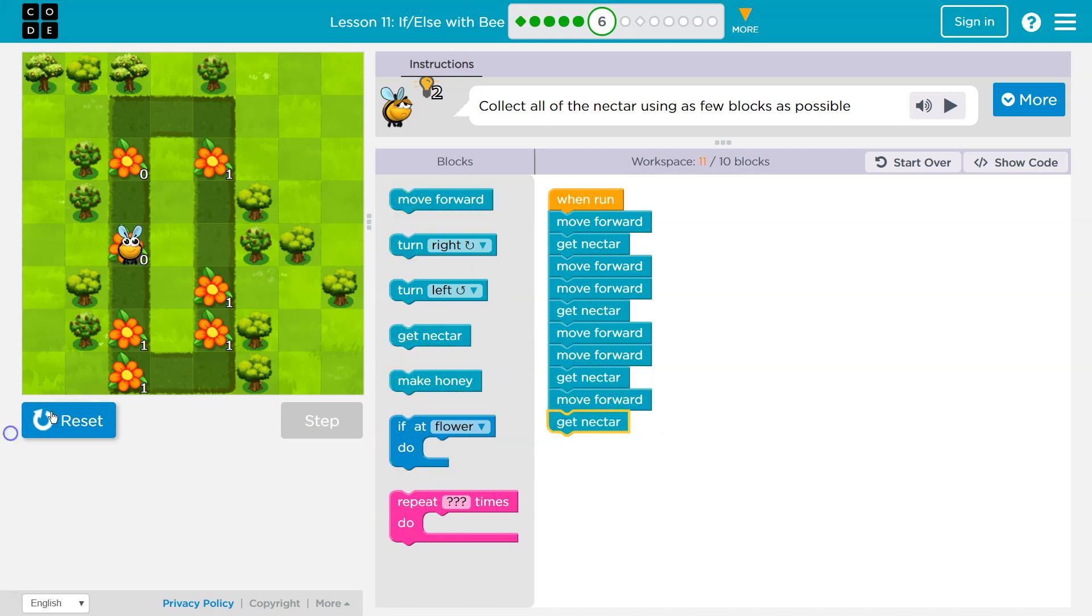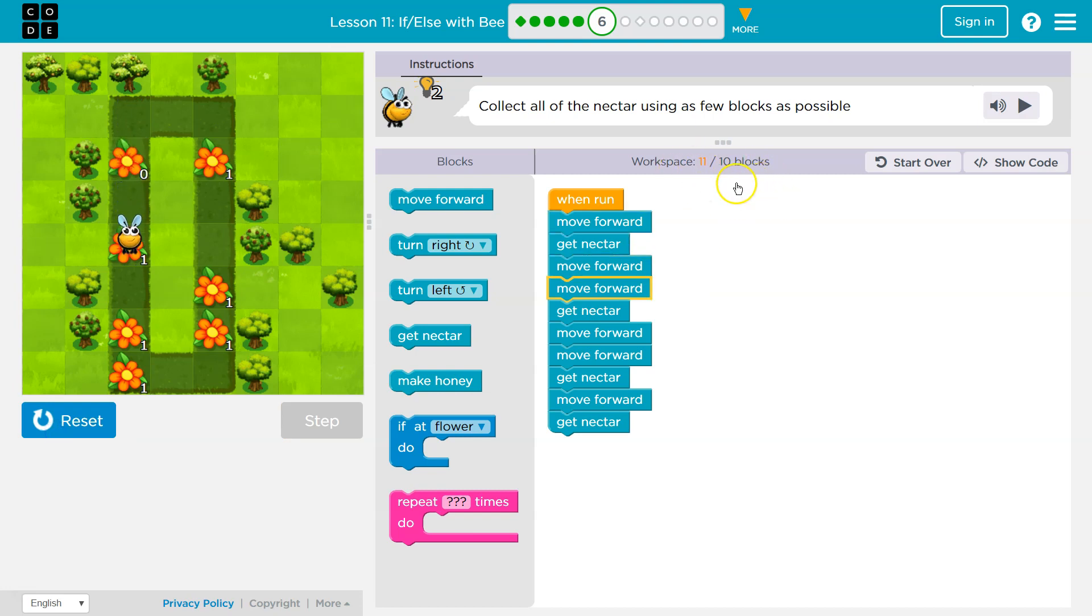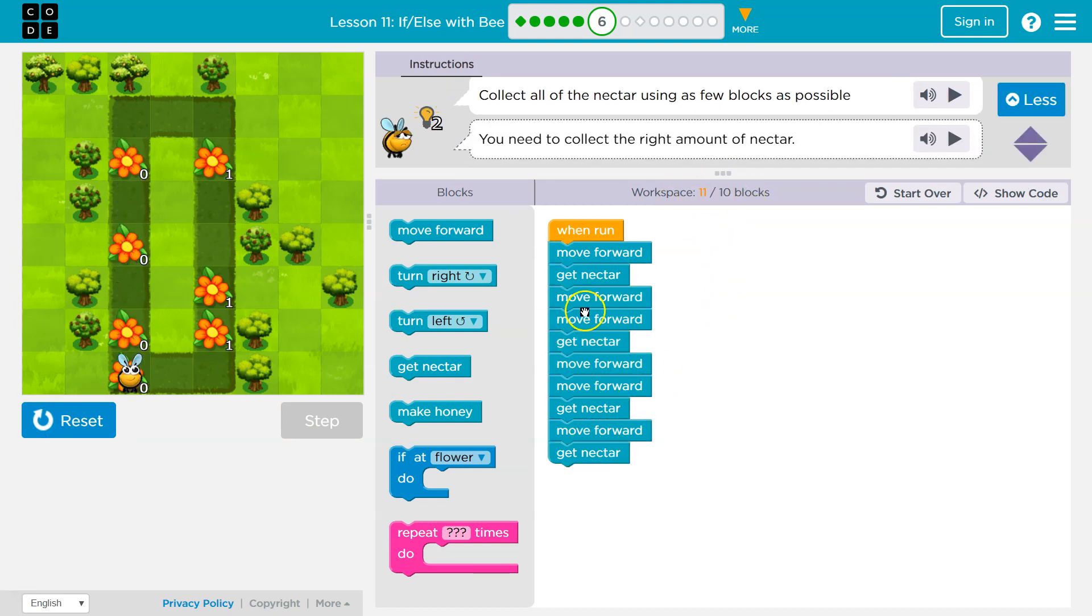See, I'm now at my limit. I have 11 blocks out of 10. Okay, so there needs to be a faster way to do this.